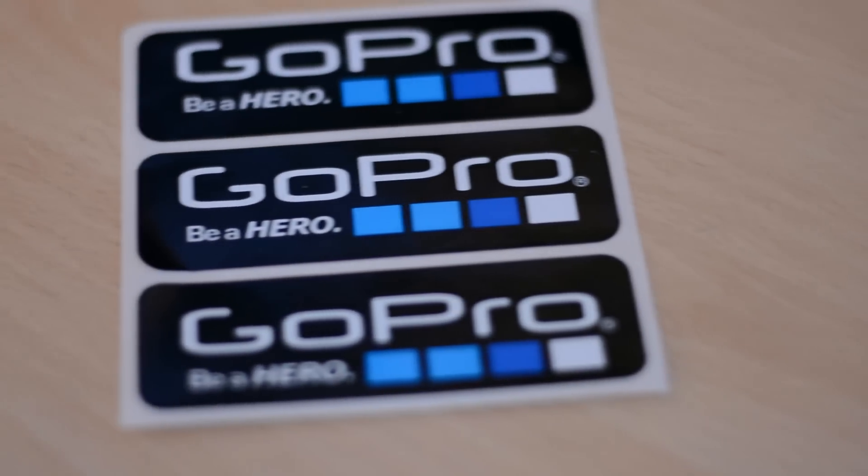They also include some GoPro stickers that you can put on helmets, cases, things like that. Something that I really like to see in a product, not really necessary but it's nice that they include something like that.